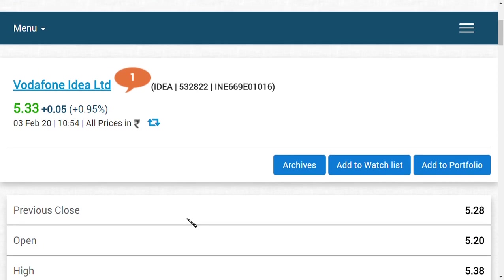So as per our research work, we're thinking that Vodafone Idea and other telecom companies - the government or the Supreme Court - may give an extension of due payments in this hearing today on 3rd February 2020.